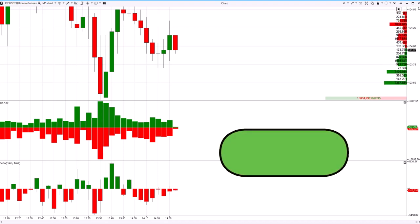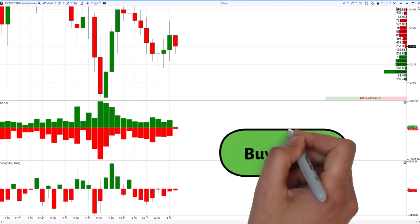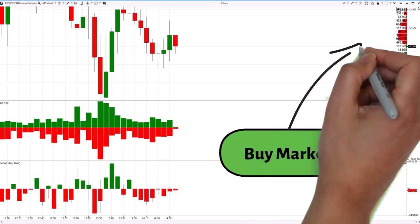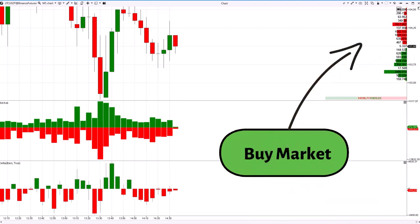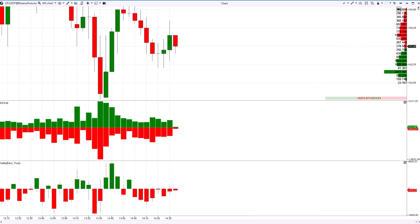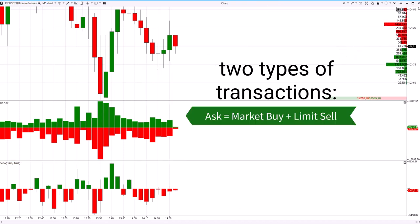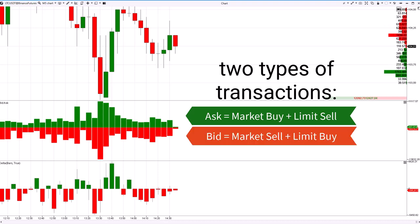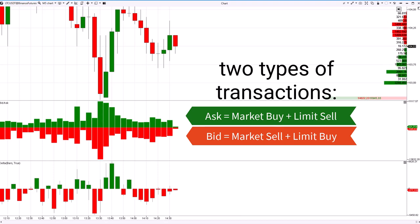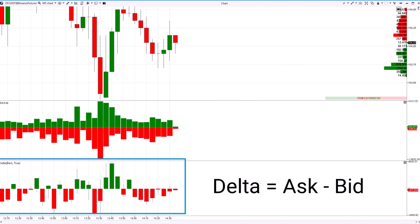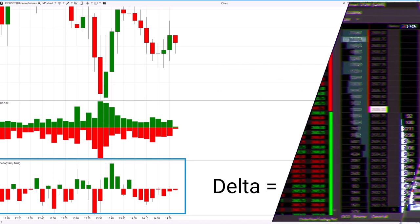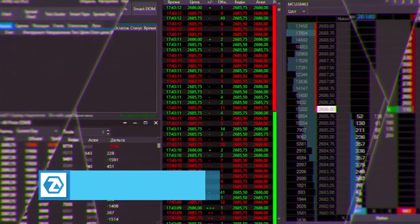It will be matched with a limit sell order by the exchange. Therefore, there are two types of trades on any exchange: market buys plus limit sells or ask trades, and market sells plus limit buys or bid trades. It is Delta that shows the difference between these two types of trades.